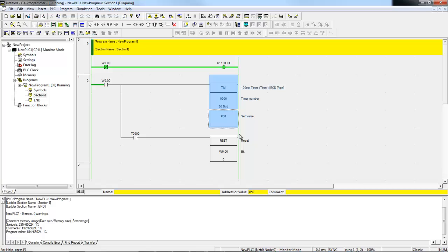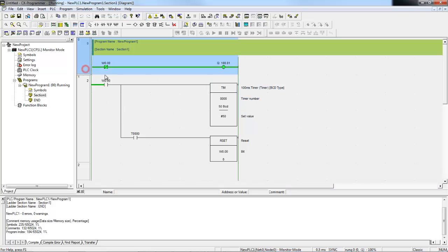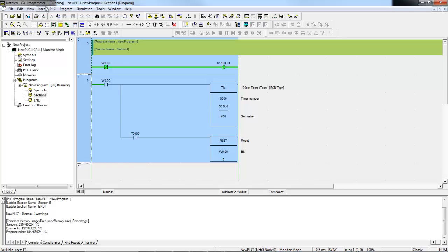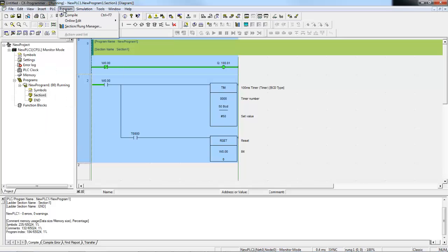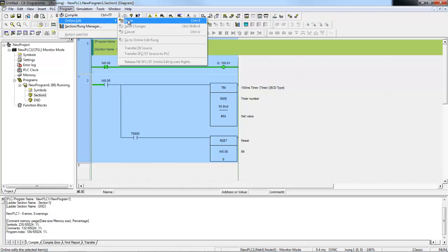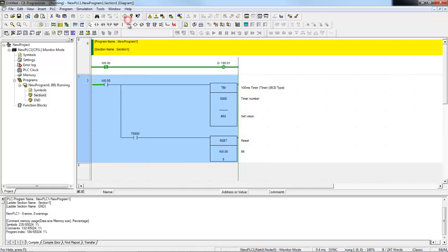The last thing I wanted to show you is an online edit. So sometimes we want to change just some simple logic in one of the rungs. So the way we would do that, I can select a rung or actually multiple rungs if you hold the shift button down. Then I go to the PLC menu, I'm sorry, the Program menu, Online Edit, and Begin.